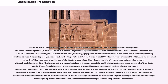Socially, slavery was also supported in law and in practice by a pervasive culture of white supremacy. Nonetheless, between 1777 and 1804, every northern state provided for the immediate or gradual abolition of slavery, except the border states of Maryland and Delaware. Maryland did not abolish slavery until 1864, and Delaware was one of the last states to hold on to slavery — it was still legal in Delaware when the Thirteenth Amendment was issued.